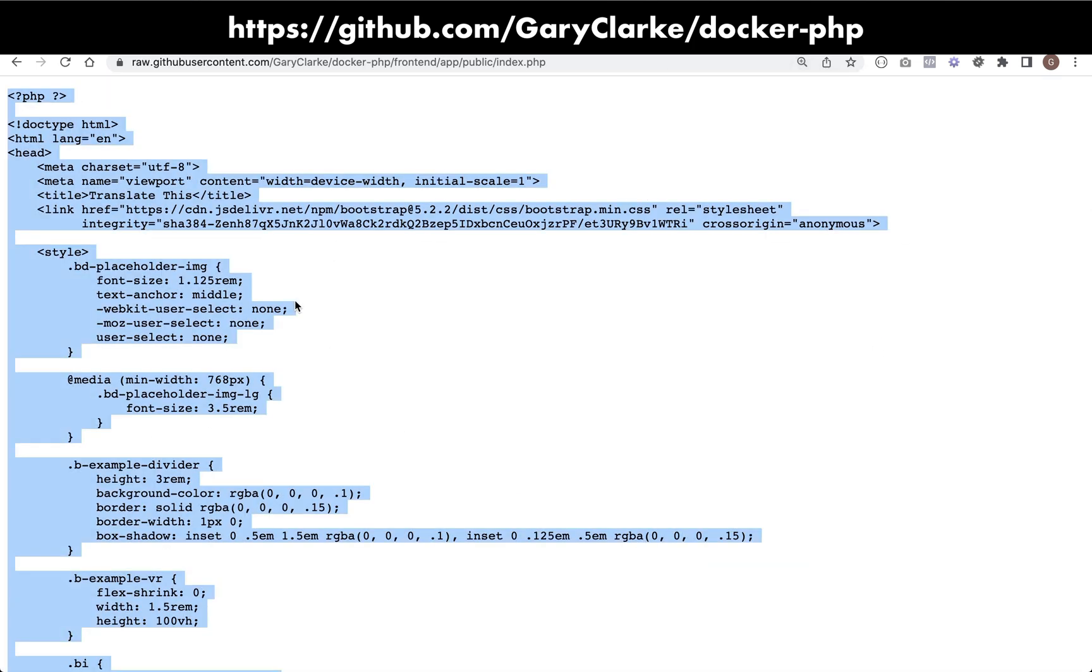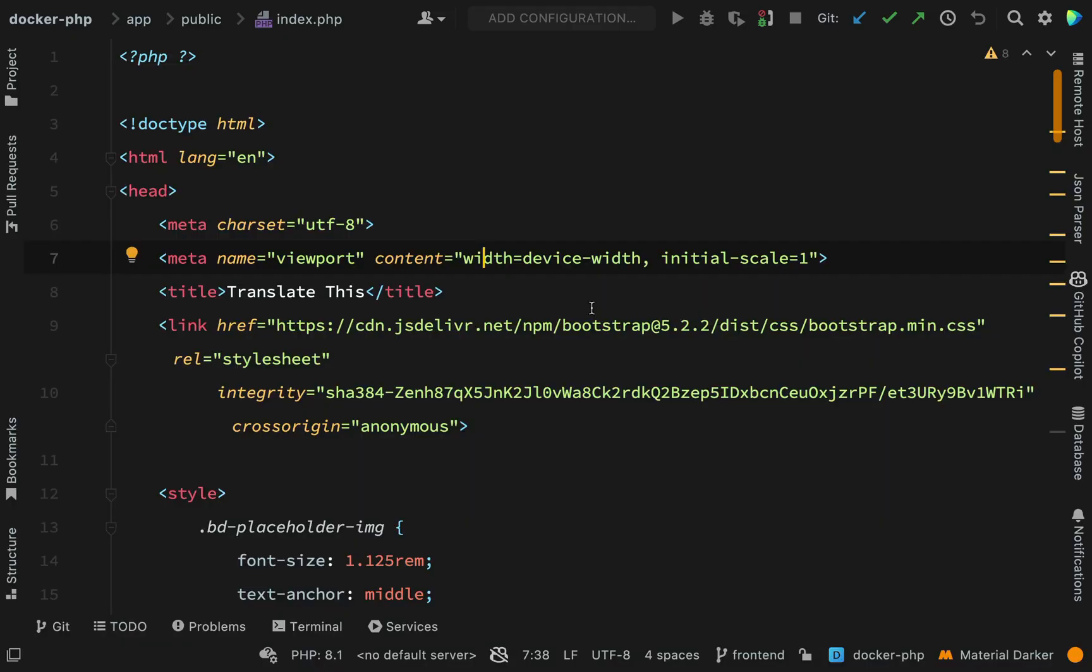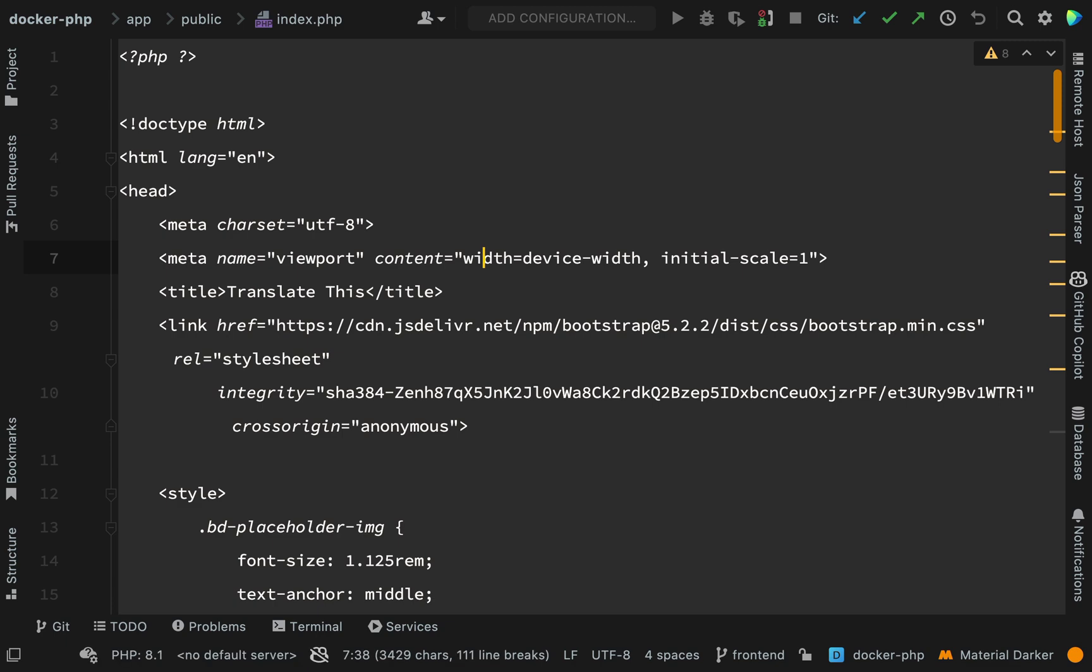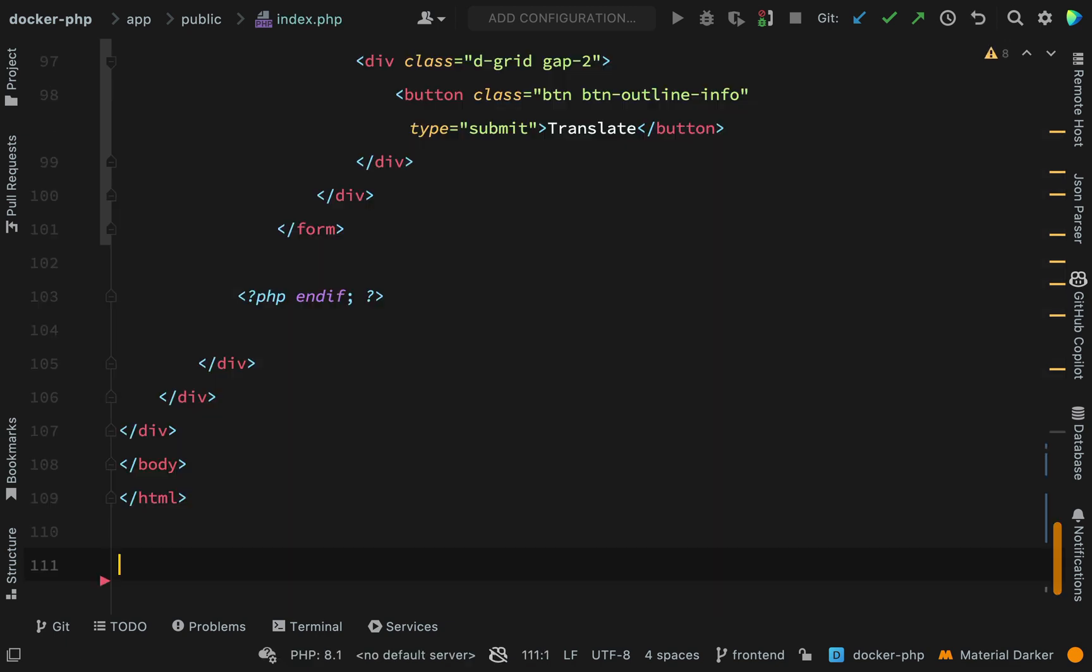And then you'll be able to just grab all of that content, just command A and then copy, and then just go over to your index.php file and just paste it in there.